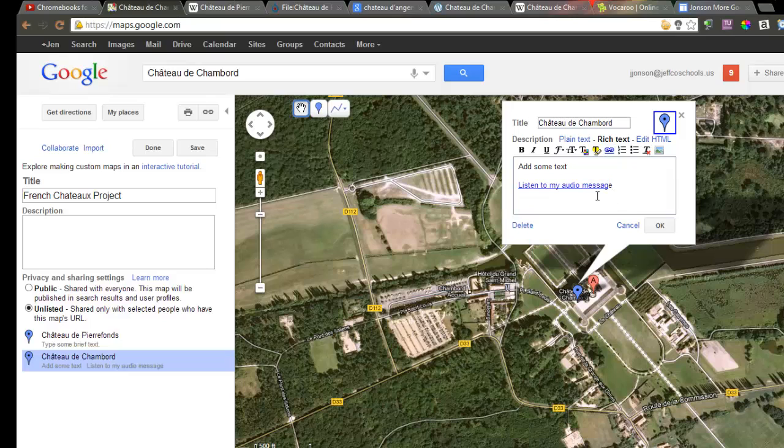When presenting, I can click the link and it will open in a new tab, where I can play some pre-recorded information about my chateau.